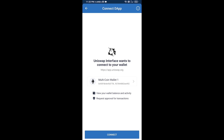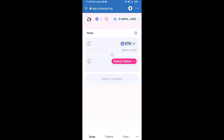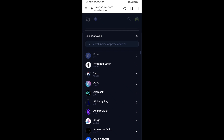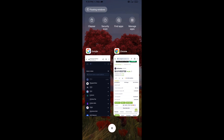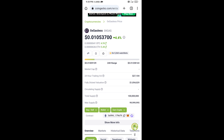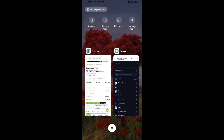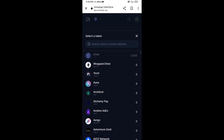Finally click on Connect. Uniswap exchange has been successfully connected from Trust Wallet. Now you will click on Select Token. After that, you will copy the Zero Into Gasless token smart contract address — open Zero Into Gasless token on CoinGecko. Here you will copy this address and paste it here.